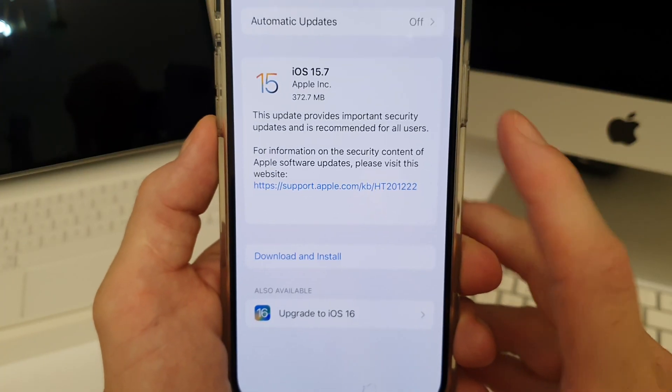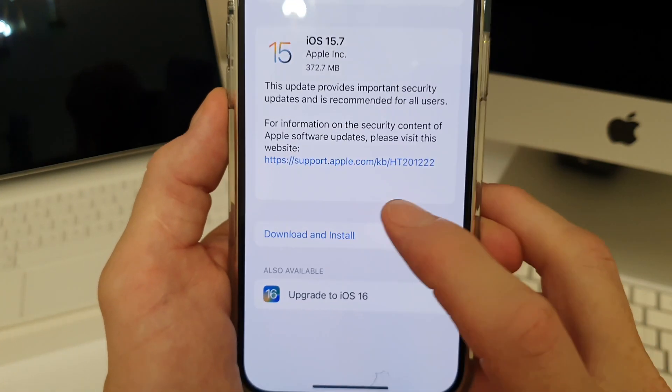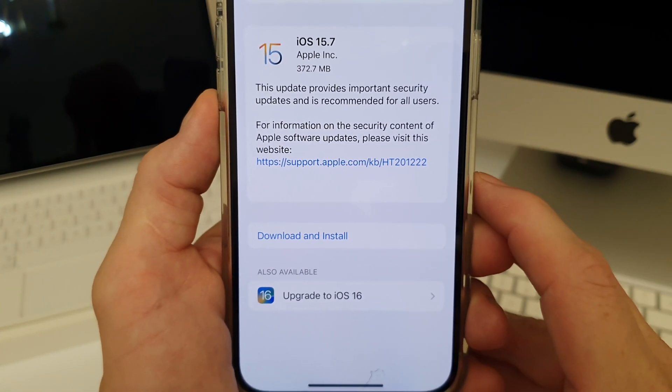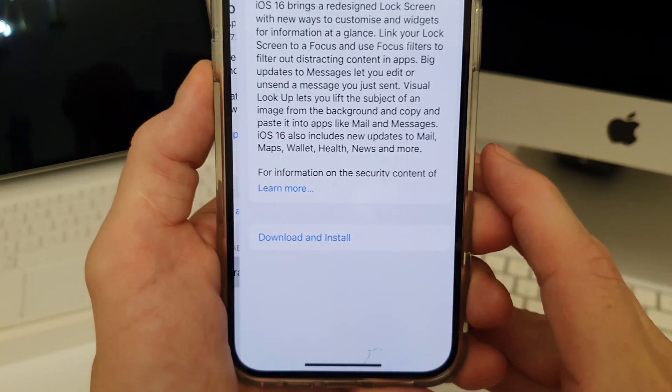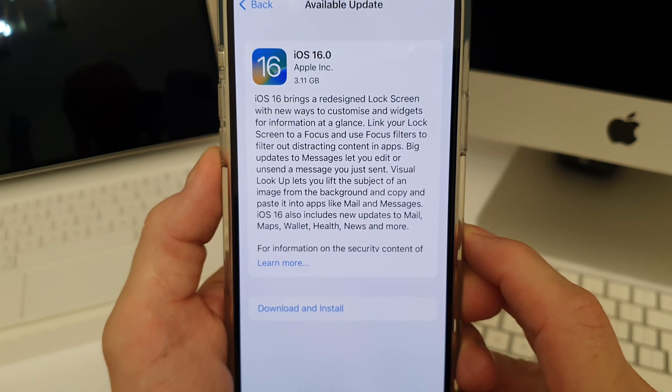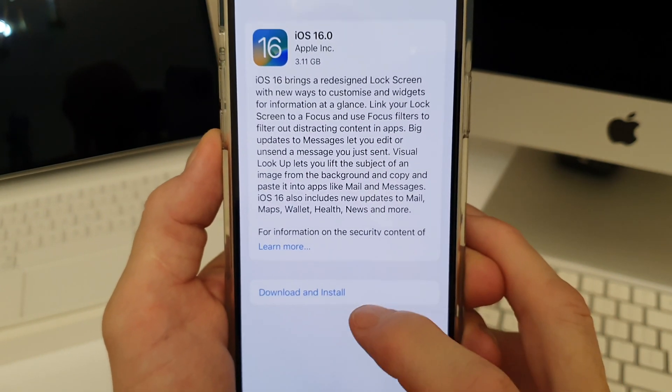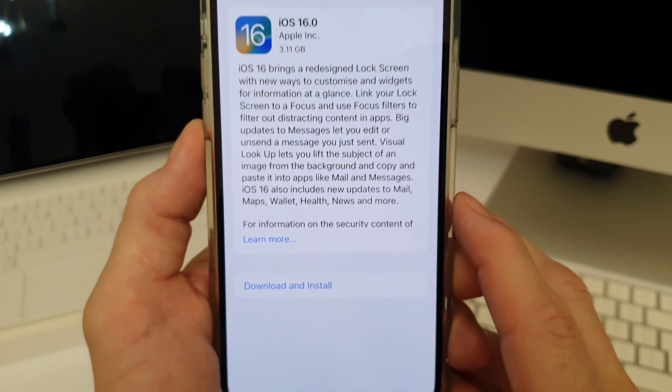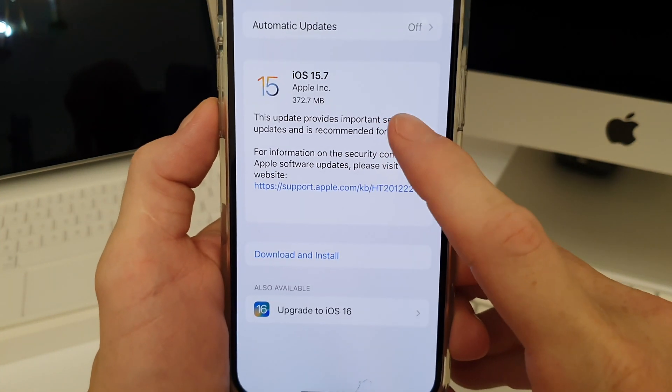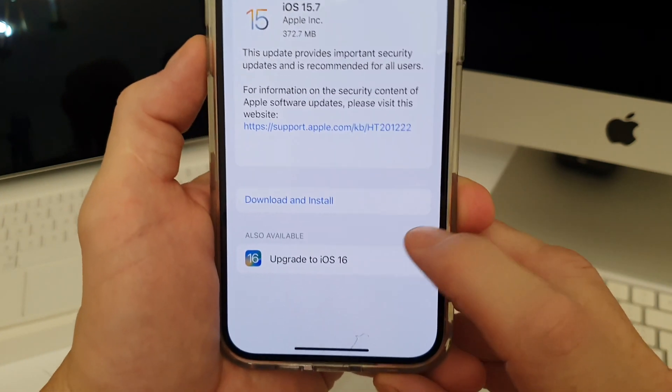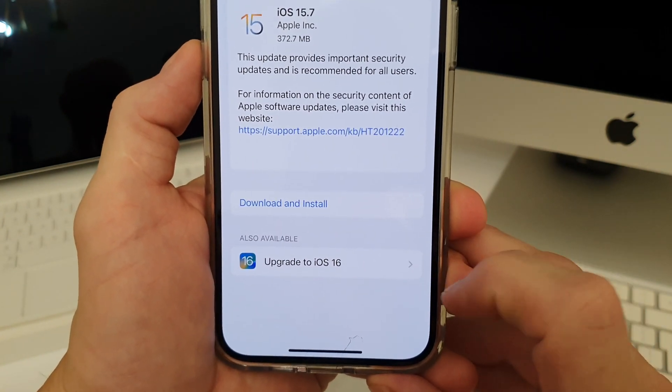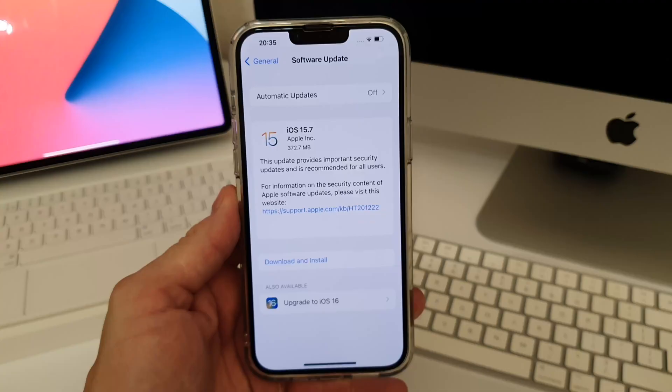Now simple enough, if you want to go down the 15.7 route just download and install just there. And to do iOS 16 click on the iOS 16 and download and install at the bottom. So just to make it clear that you don't have to download iOS 15.7 if you are upgrading to iOS 16.